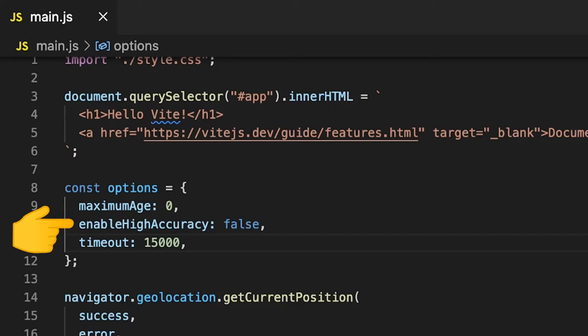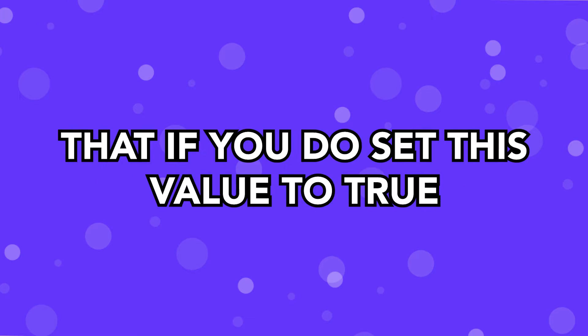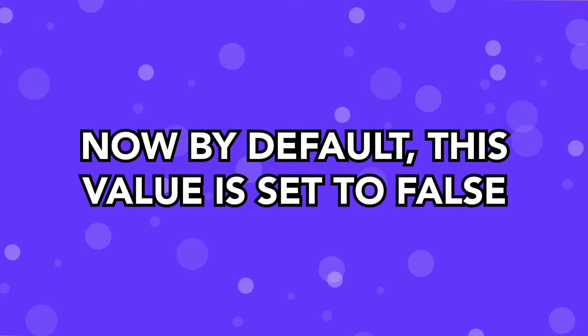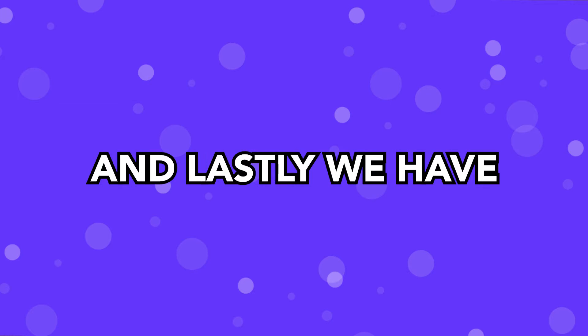The Enable High Accuracy param is a Boolean value, and this is going to indicate whether or not you want to receive the best possible results. So if you do enable this, you're going to receive a much more accurate position for that current device. It is worth noting that if you do set this value to true, then you could see a slower response time. Now, by default, this value is set to false, and for the most part, this is going to be sufficient enough for what you're going to be using this API for.